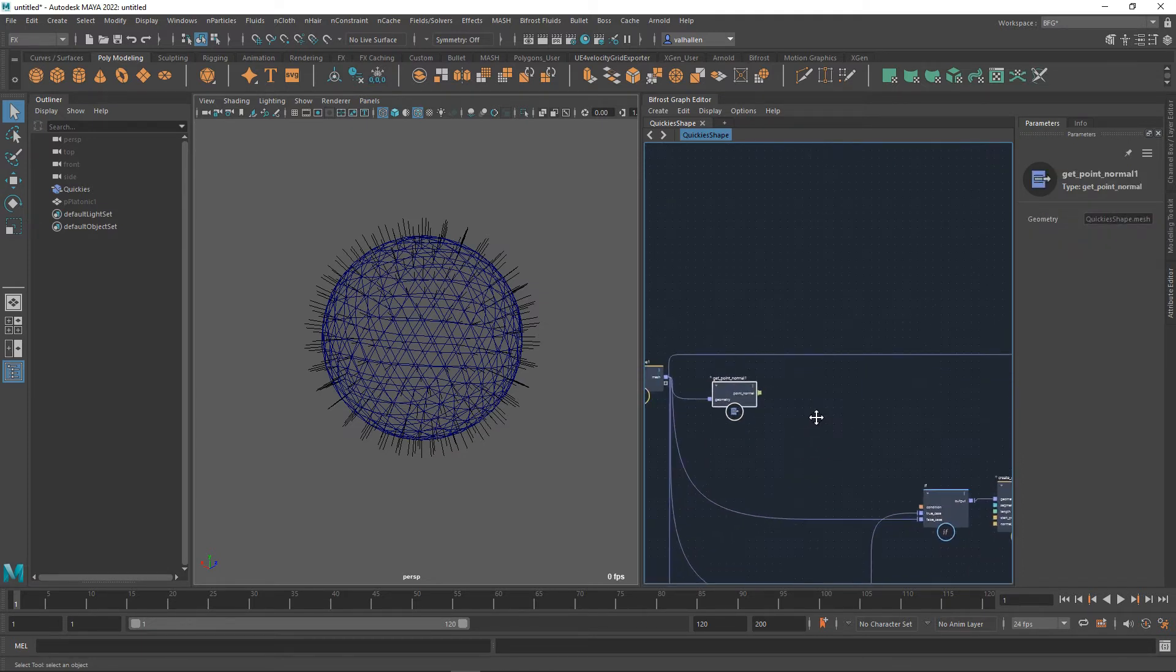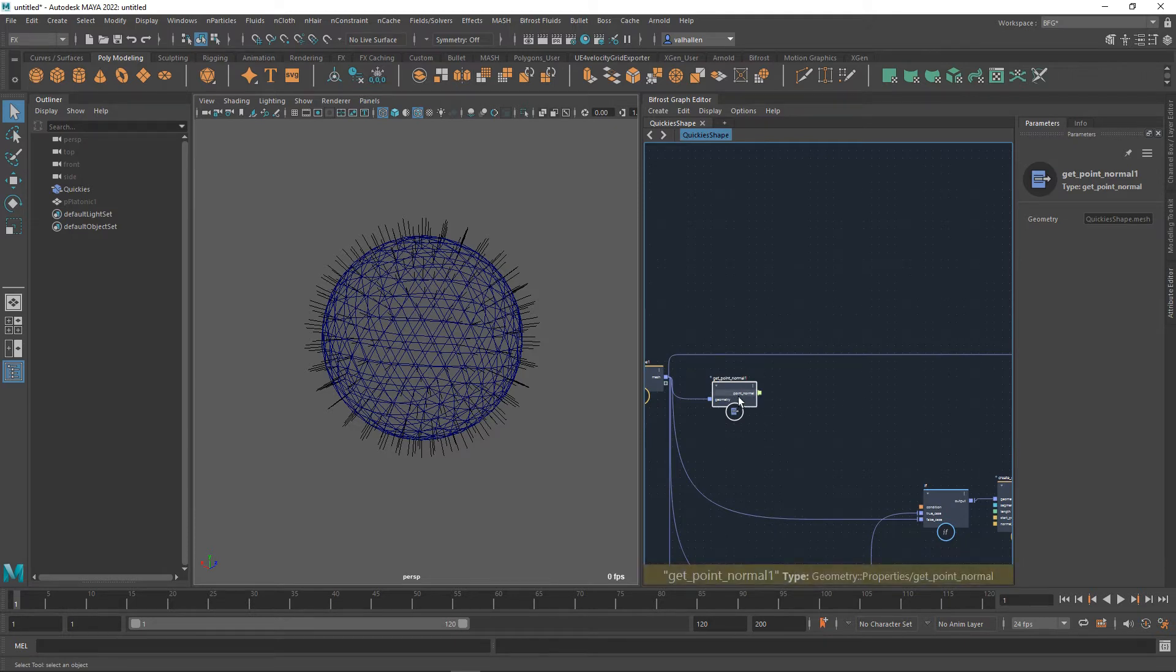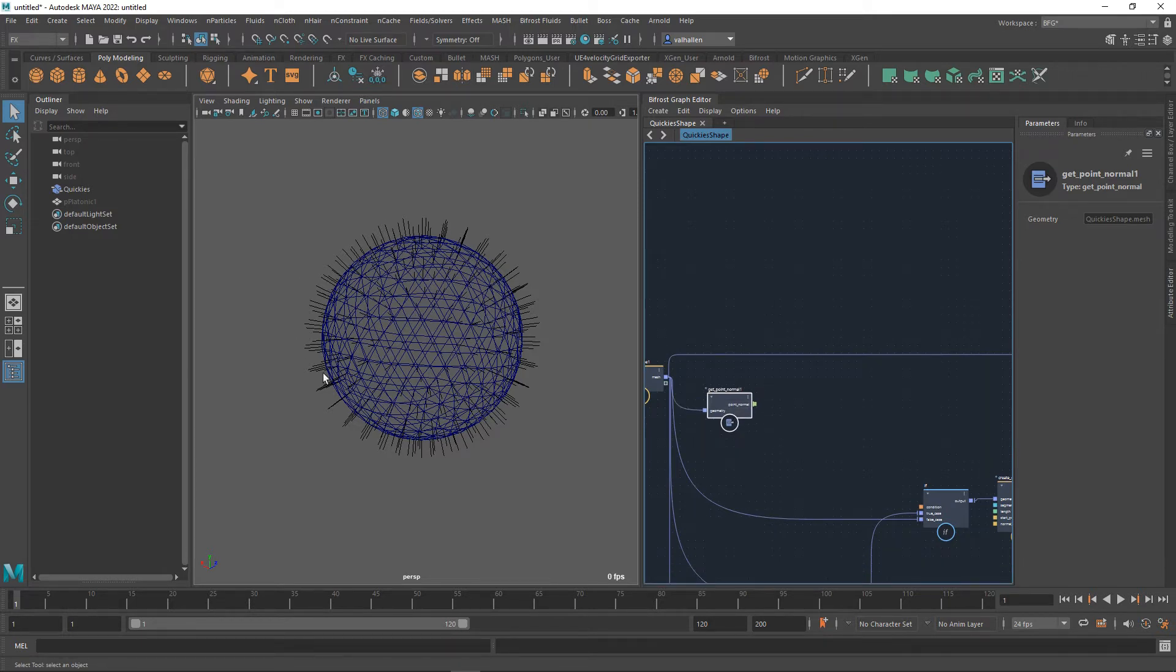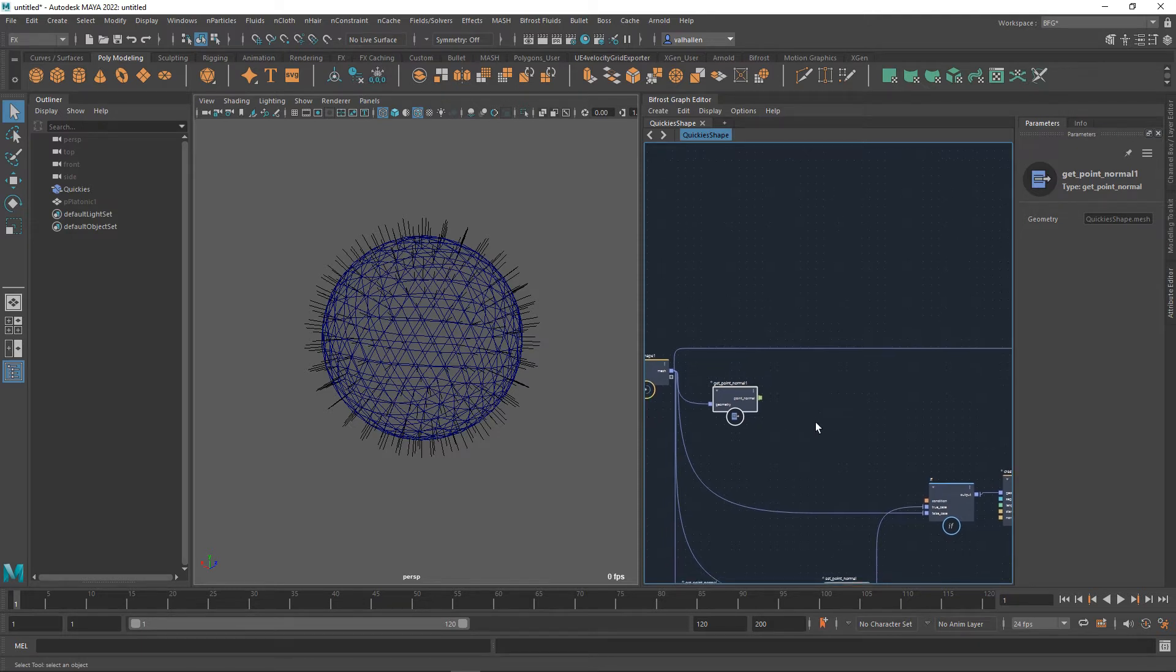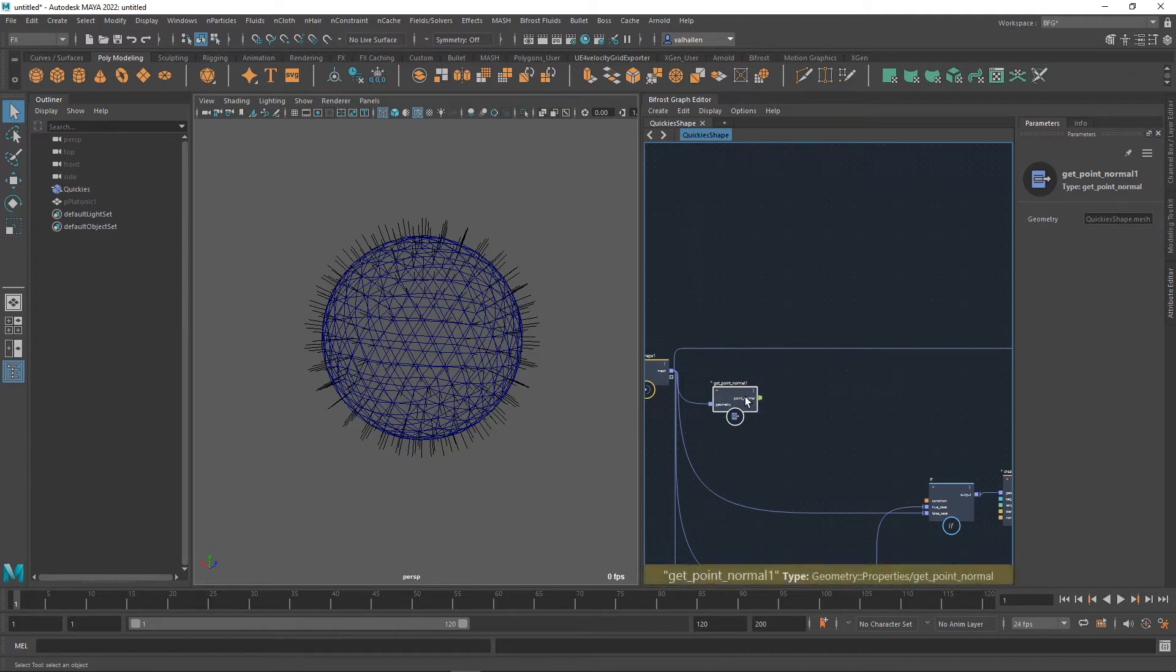So what I need to do now is set up a random value array. My goal here is to vary the length of these normals. Why would you want to vary the length of the normals? I don't know. That's not the point of the lesson. What I'm showing you is how you can if you want to.